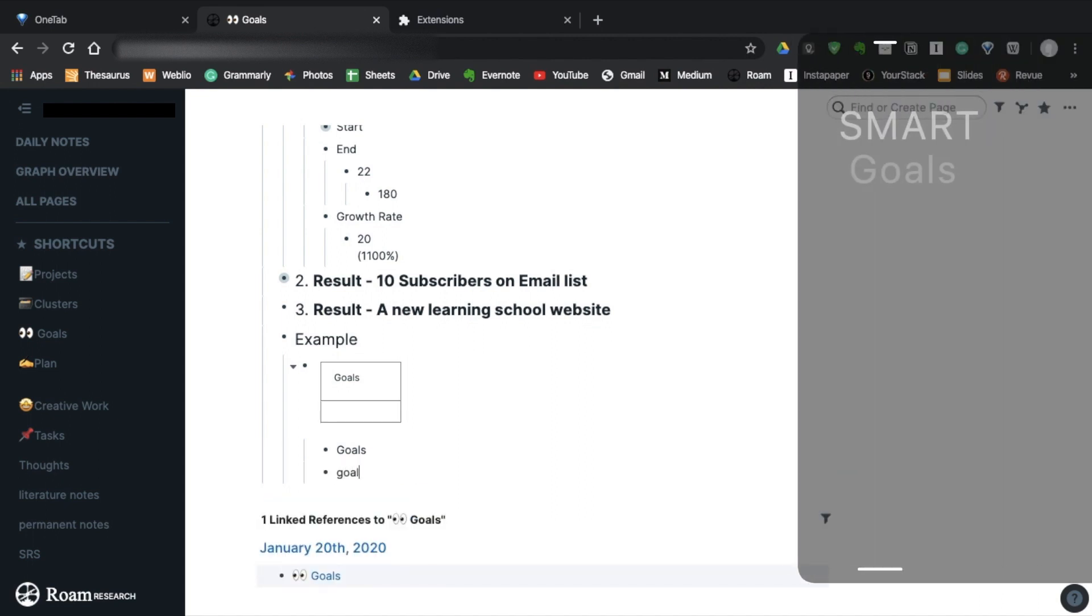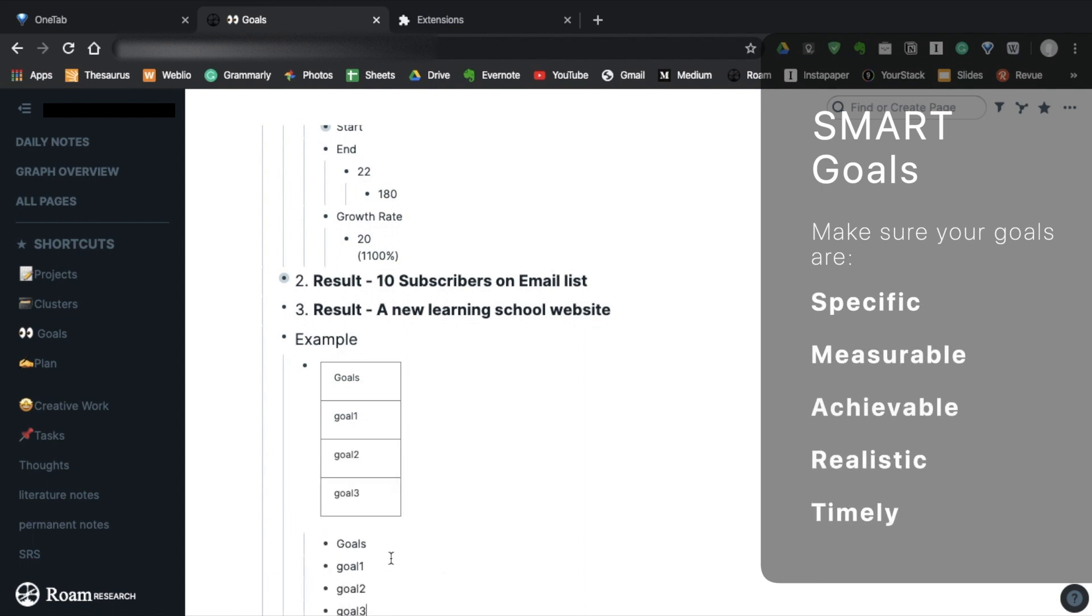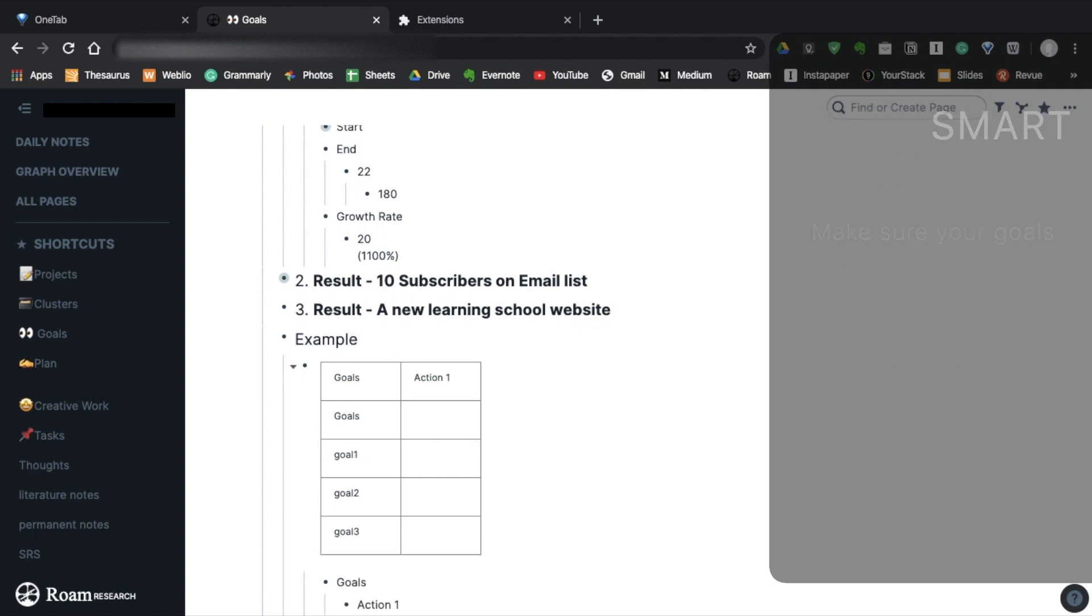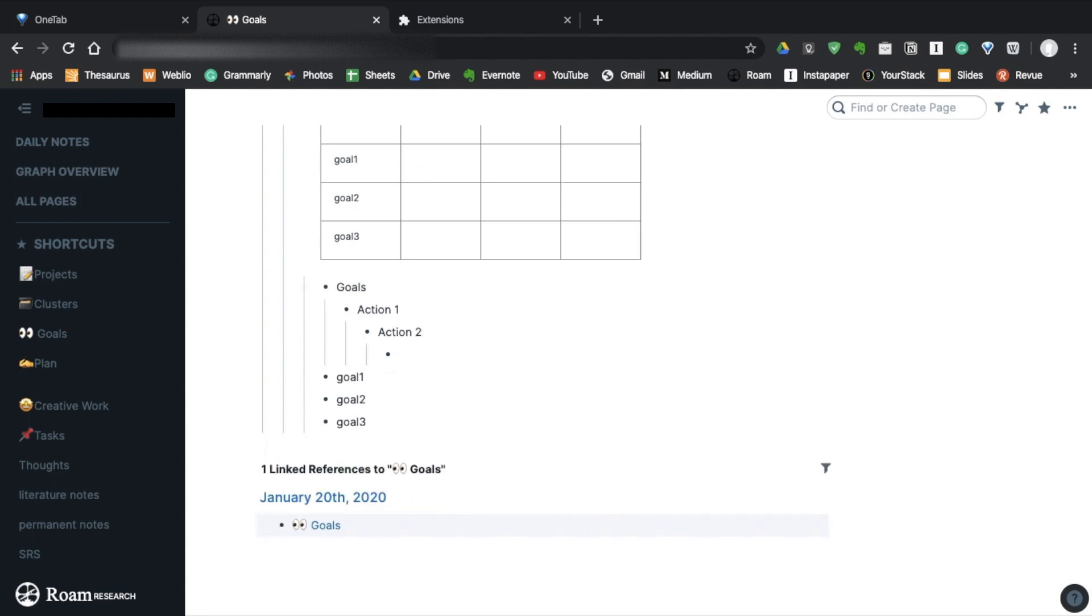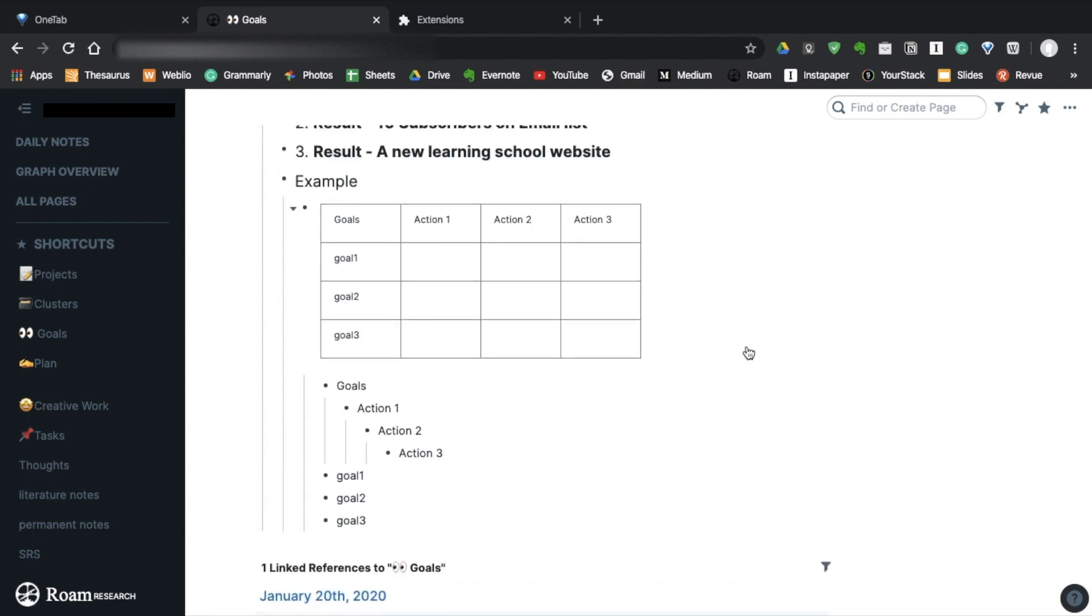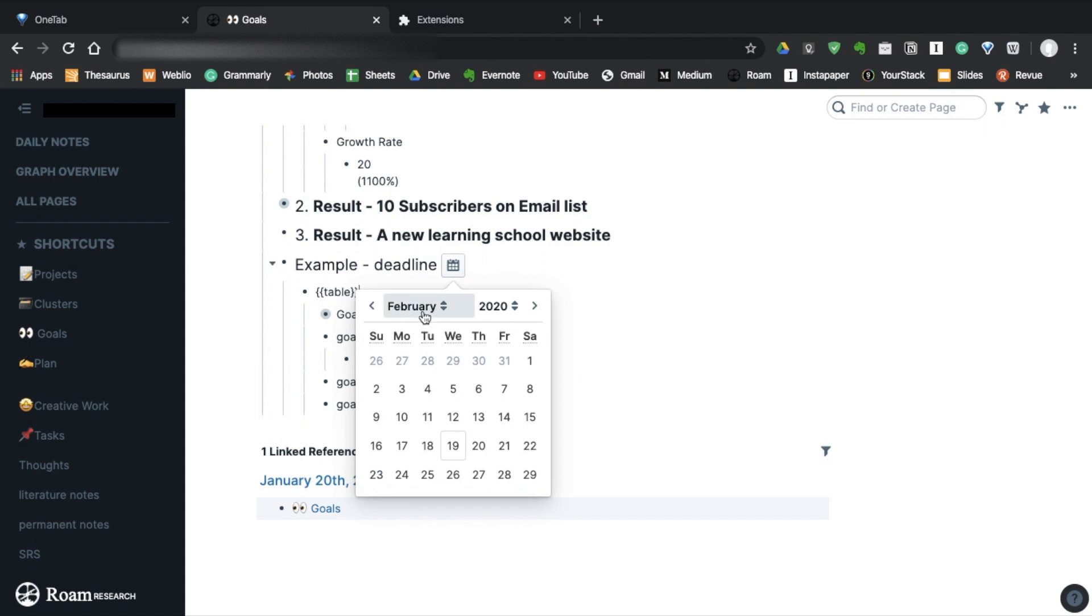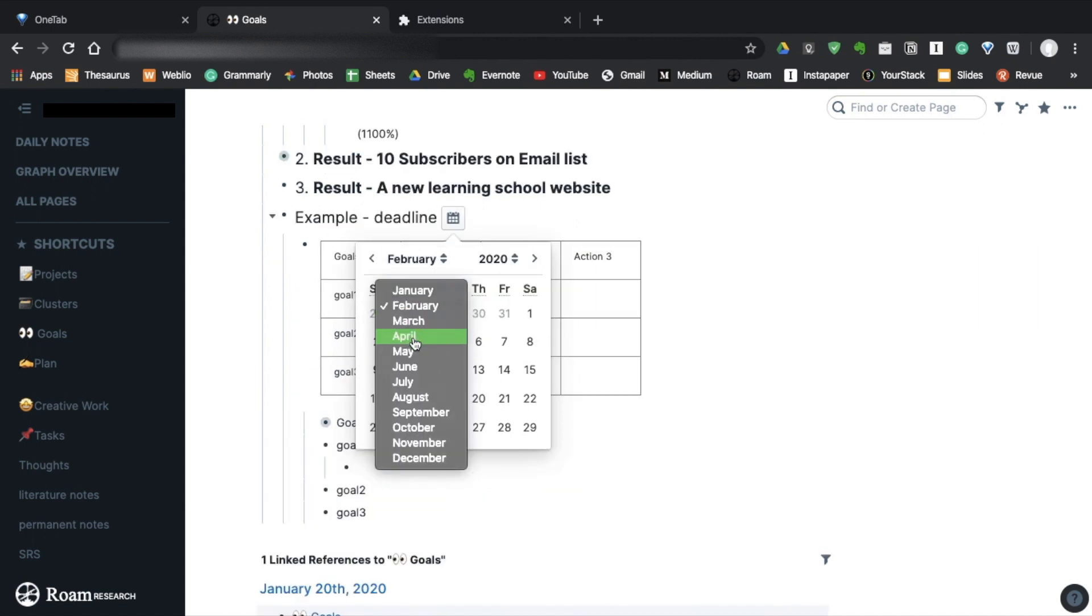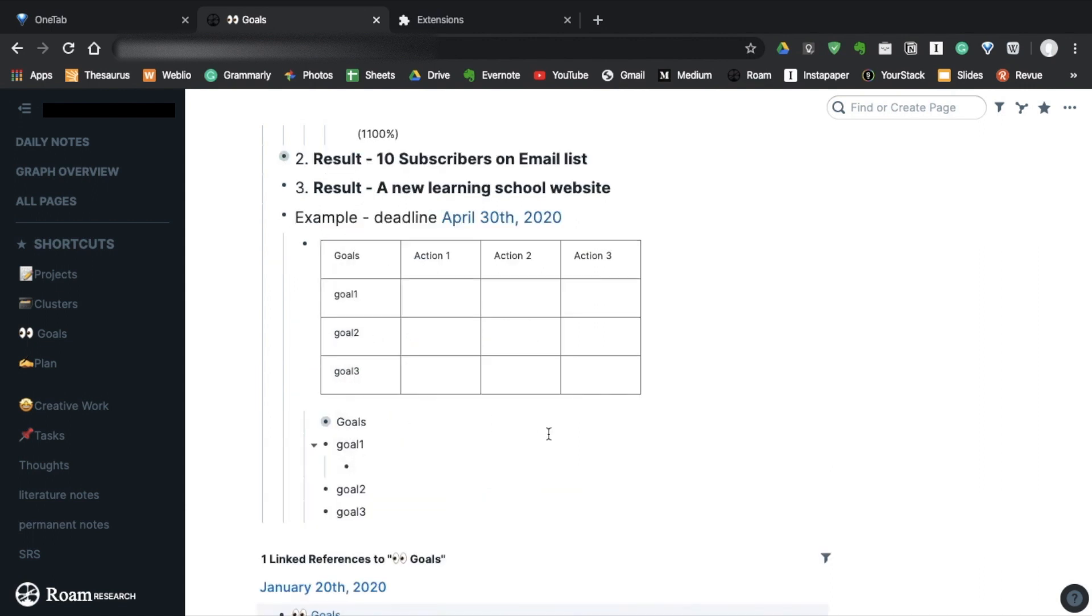Also, make sure your goals are SMART. That is specific, measurable, achievable, realistic, and timely. This is very, very important. Once you wrote your goals, create a column for each action. And then you can start thinking about what actions to take. Also, don't forget to write down the deadline. Personally, I always use the 12 weeks rule. So that's about 3 months.